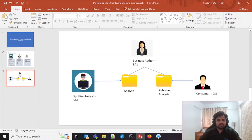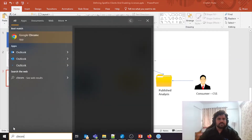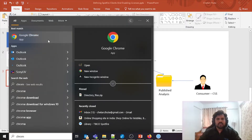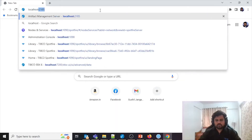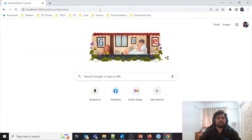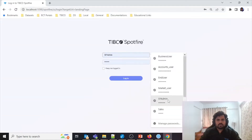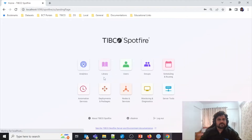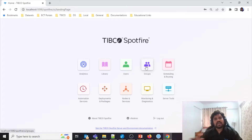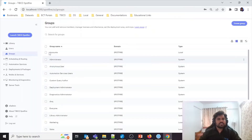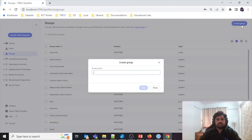To start, you need to open a browser and log in using your admin privileges. Once logged in, we'll first define groups and then create users to assign to these groups. The first thing we'll do is create a group for business users.